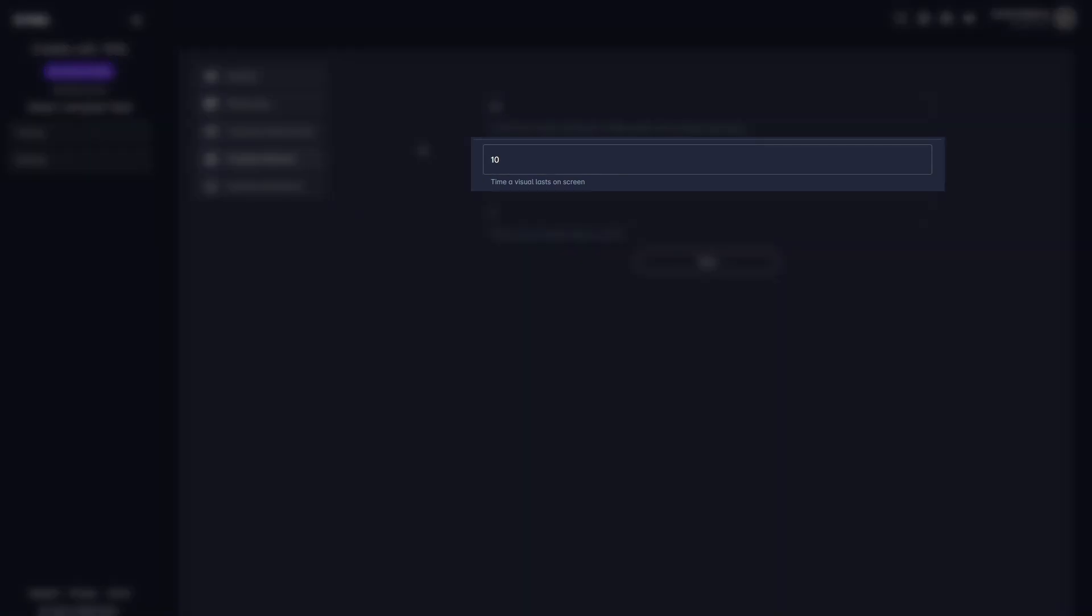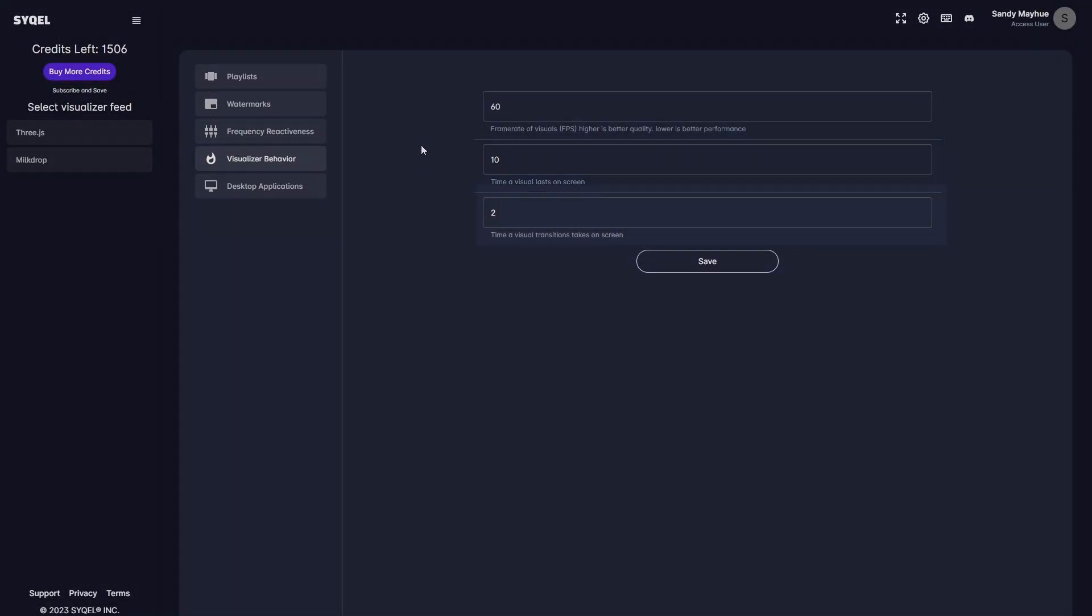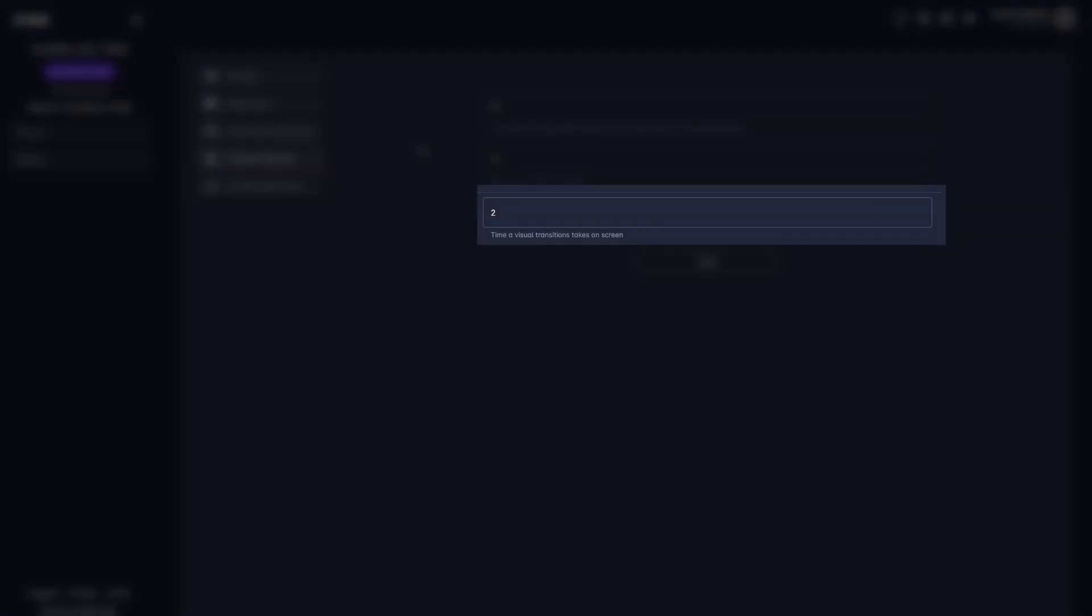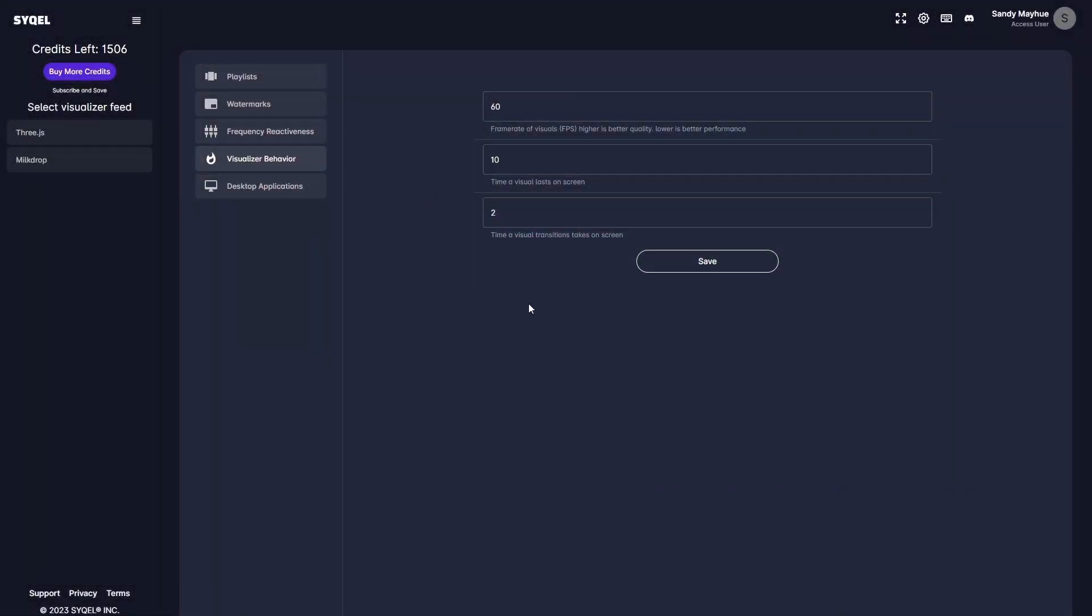The duration setting controls how long each visual will be displayed on screen before the engine automatically moves to the next visual in the playlist or queue. The transition setting controls how long the blend effect will persist when the visuals are automatically changed within the milk drop feed. Again, don't forget to save your settings!